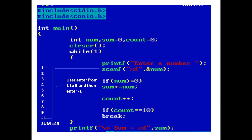A printf statement prints 'enter a number'. Using scanf, the user enters a value of num. If the user enters a negative number, then sum will not be calculated.